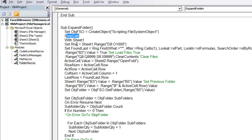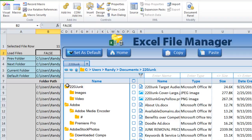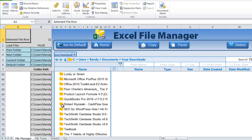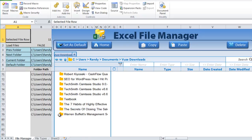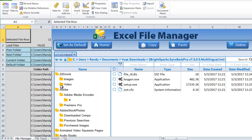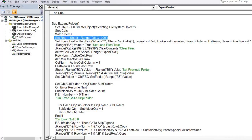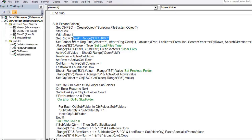We always make sure to reset calculations to automatic and screen updating to true before the macro exits. Next, we set the working range to D8 through O1000, which covers our entire folder display area. We also need to determine the last row in that range — not the last row in a column, which is slightly different.